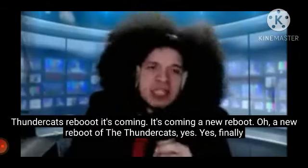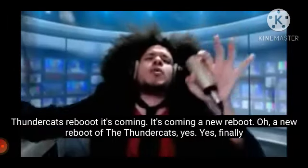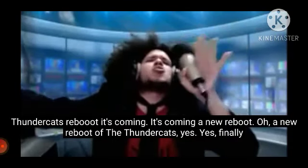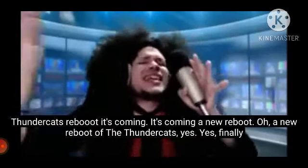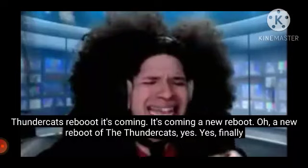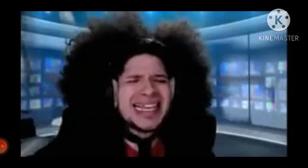It's coming. I know we will have to touch the cat. Yes, yes, finally.